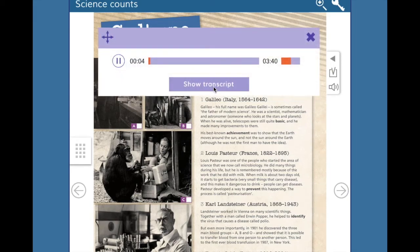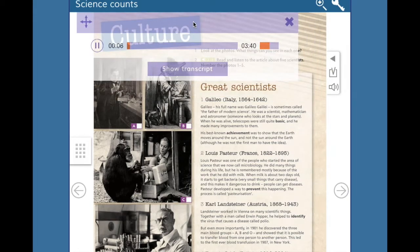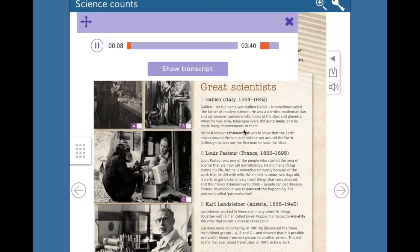Culture, Exercise 2. Great scientists. Number 1: Galileo, Italy, 1564–1642. Galileo, his full name was Galileo Galilei, is sometimes called the father of modern science. He was a scientist, mathematician, and astronomer, someone who looks at the stars and planets.